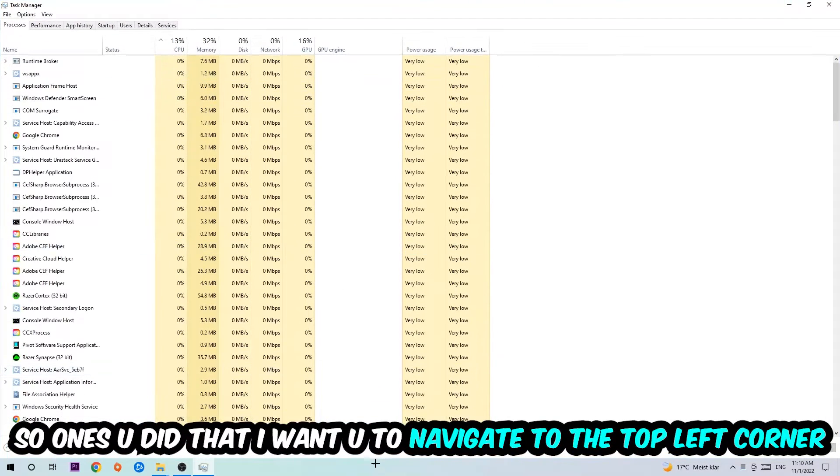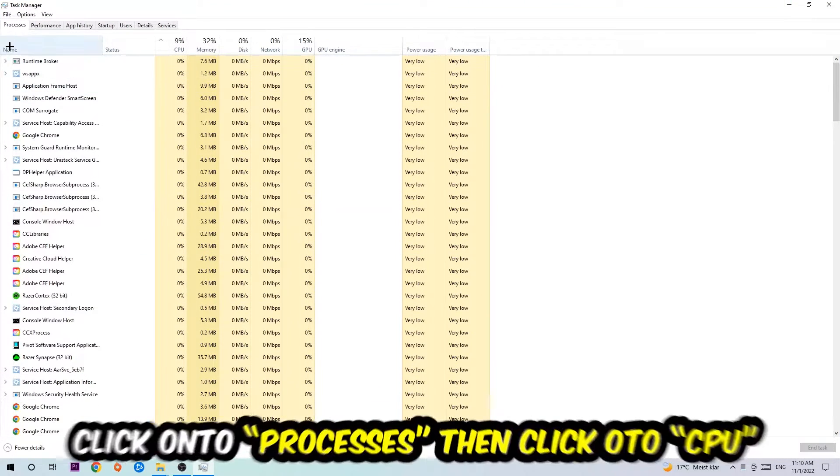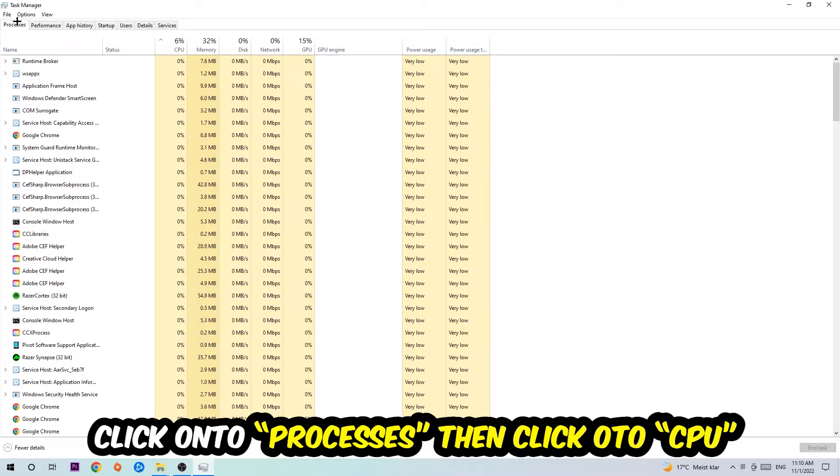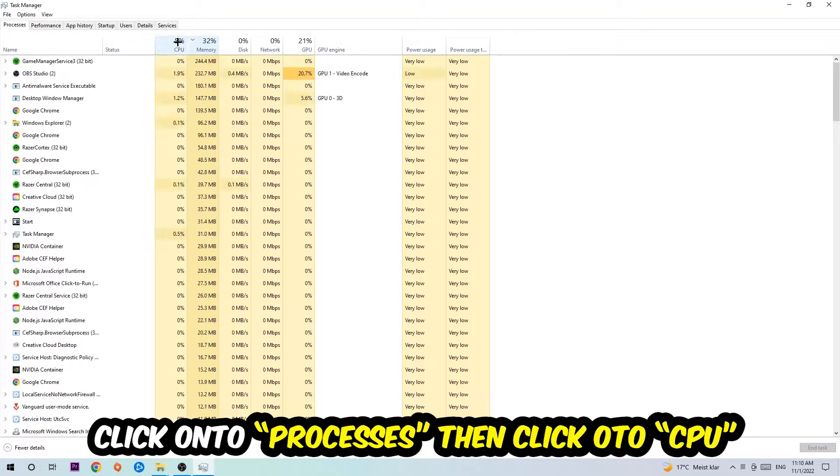So once you did that, I want you to navigate to the top left corner of your screen, clicking onto Processes. And once you click Processes, I want you to click CPU.